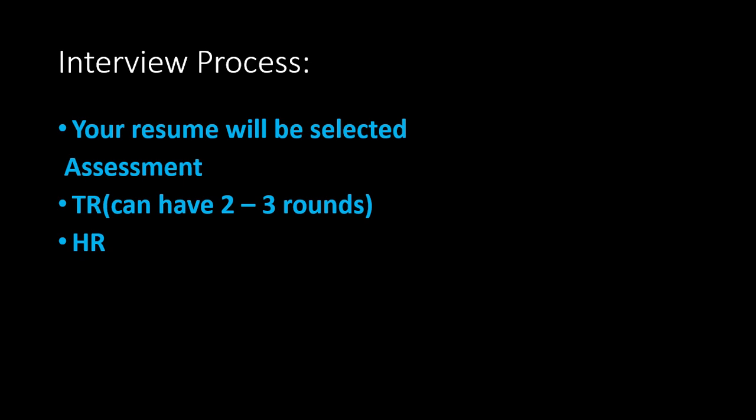For the interview process, you will be selected via your resume. If your resume is good, you'll be selected for interviews. The first round is an assessment, the second round is technical rounds (you can have two or three TR rounds), and then HR rounds.